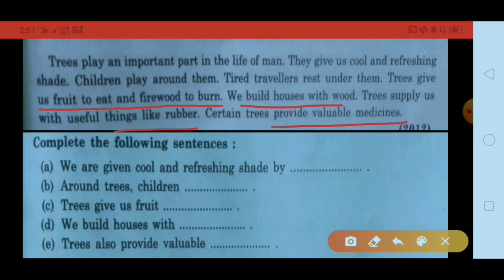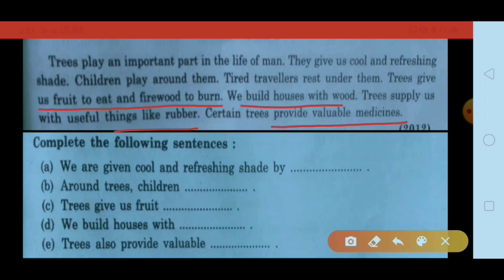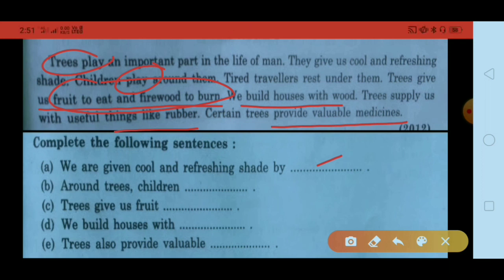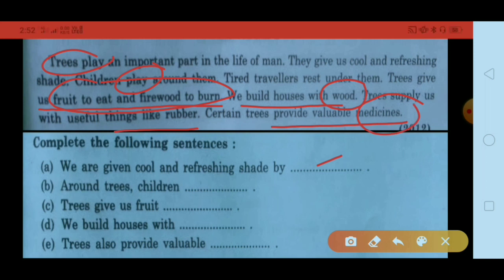अब questions पढ़ेंगे और answers देंगे: We are given cool and refreshing shade by trees. Children play around trees. Trees give us fruit to eat and firewood to burn. We build houses with wood. Trees also provide valuable medicines — certain trees provide valuable medicines। So this is the second passage solved.